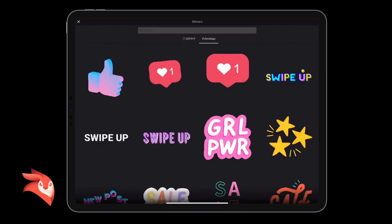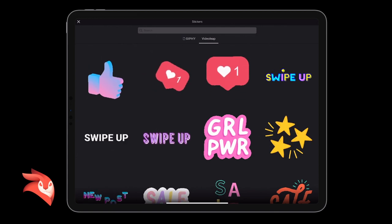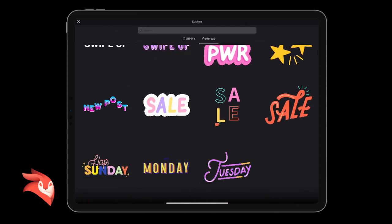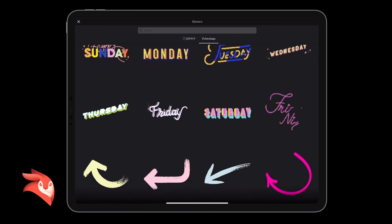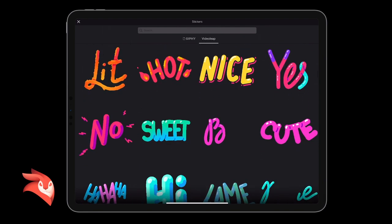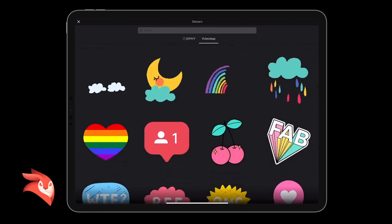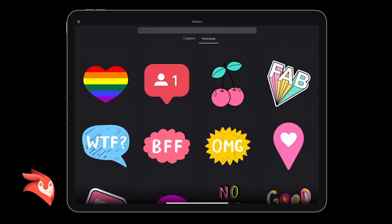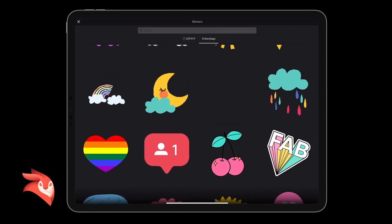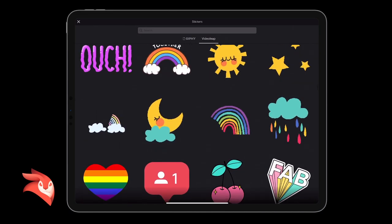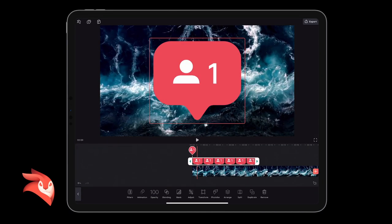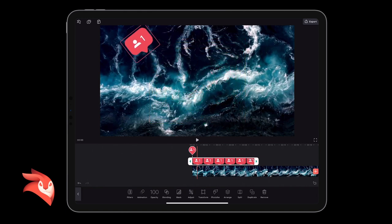Select stickers and then you can look at the Giphy stickers or the VideoLeap stickers. Now as I said, great for Instagram, so you can use them for Instagram and they're really simple to use. In case you didn't know, let me show you. Select a sticker and it just creates like a new layer.